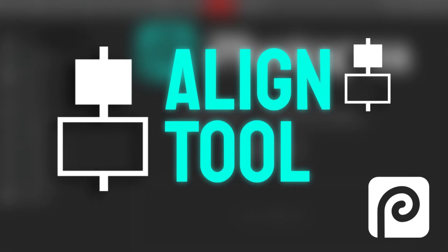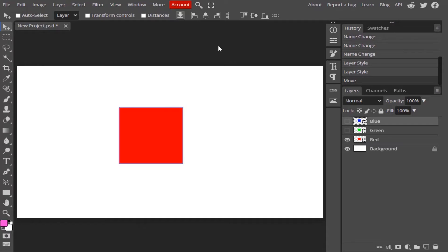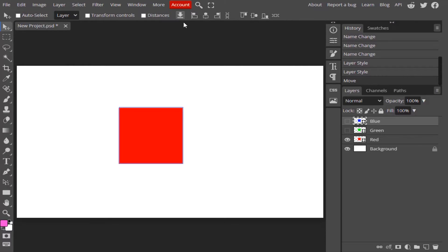In this video we are going to see how to use the alignment option. To get the alignment option, you need to select the Move Tool and make sure it is active so that you get the tool options on the top. These are the eight different alignment options.